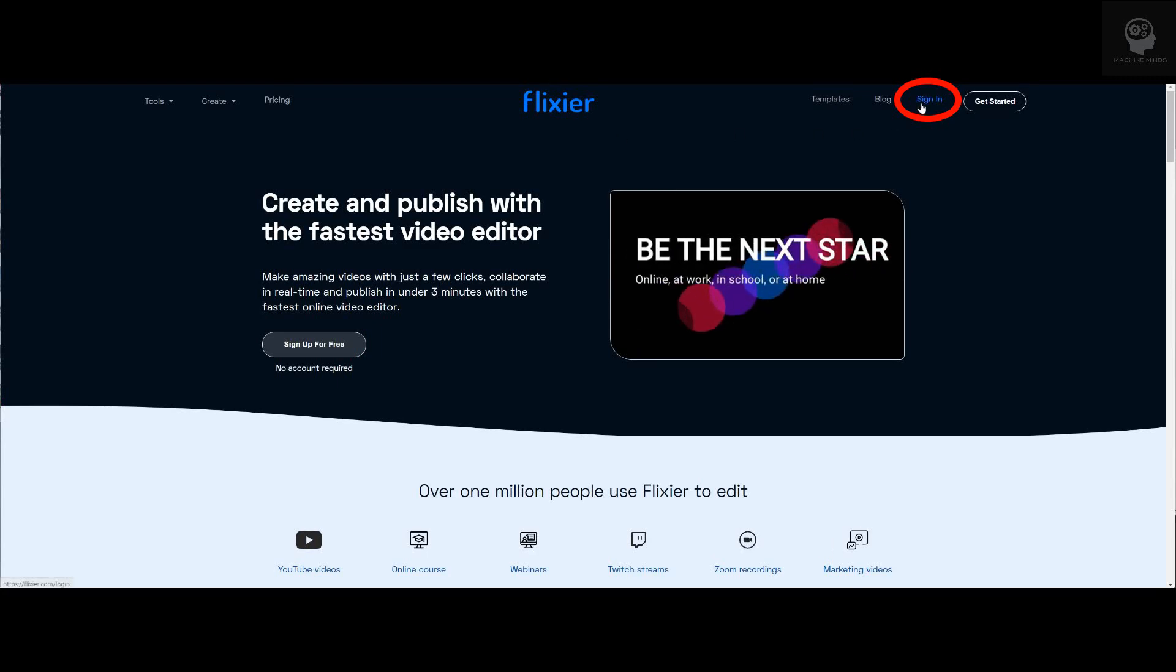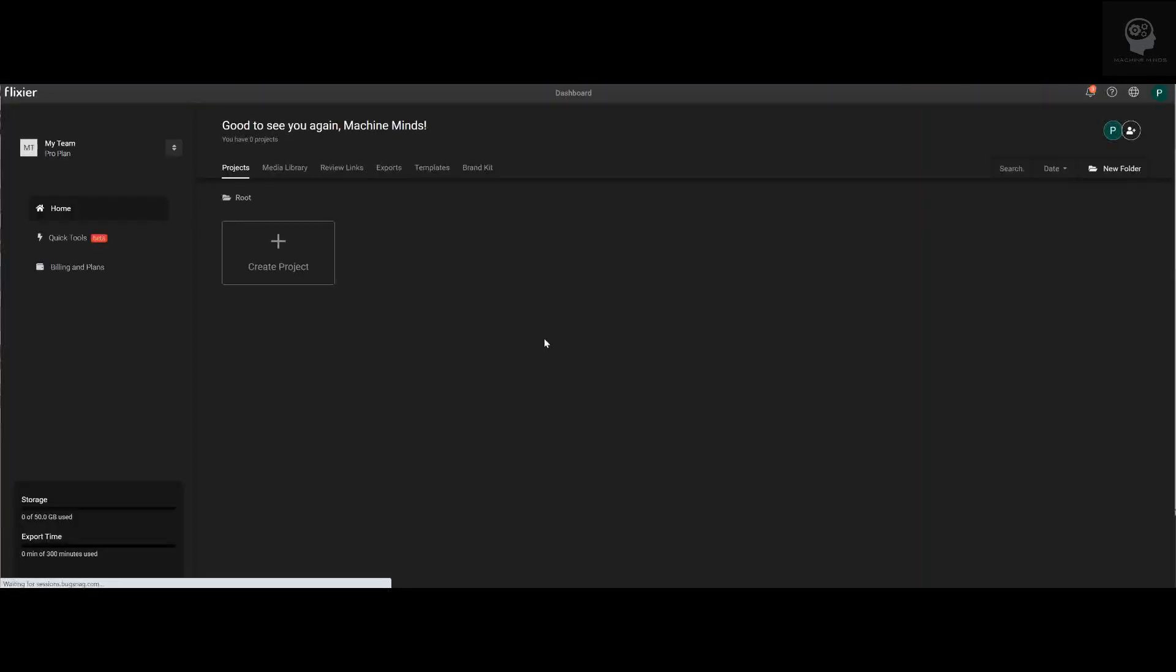Once you've signed up, it'll bring you to the main dashboard of Flixier.com. From here you can manage and control several different video projects at once. When you're ready, you'll see the Create Project button. Go ahead and click it to start making your video.